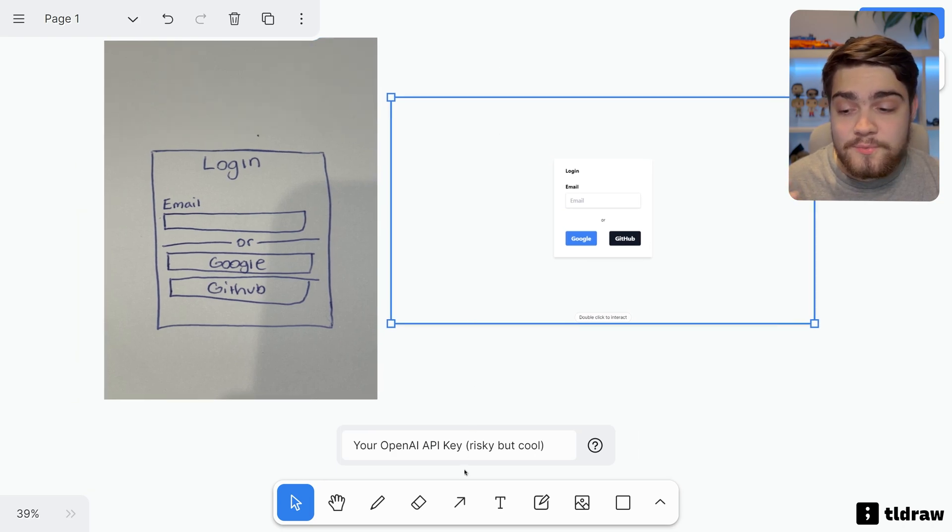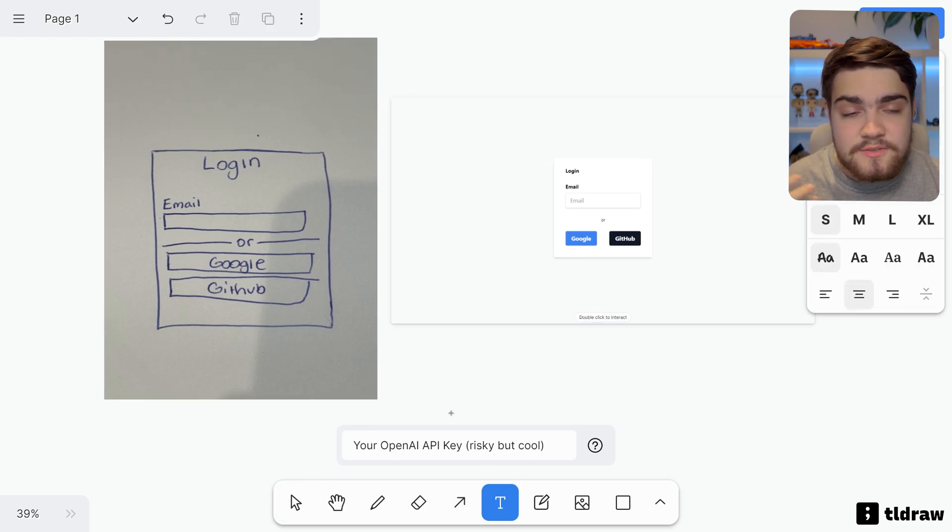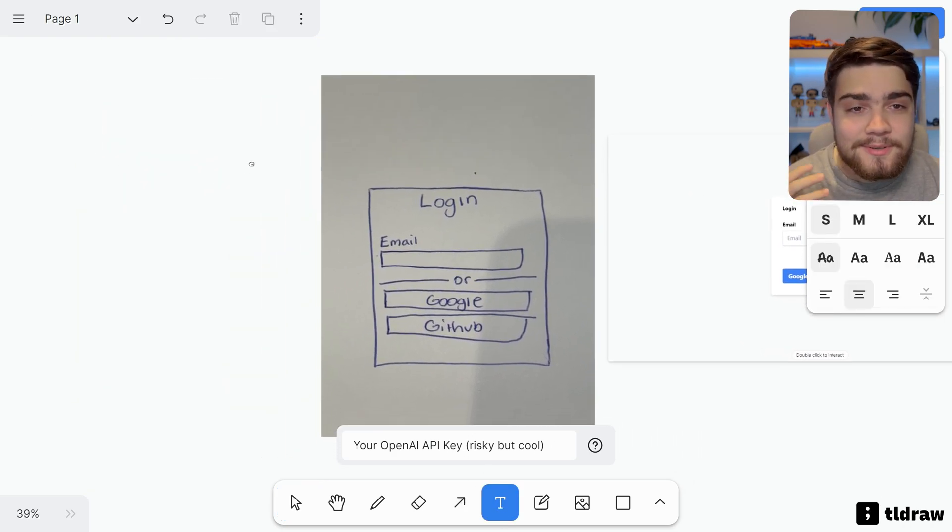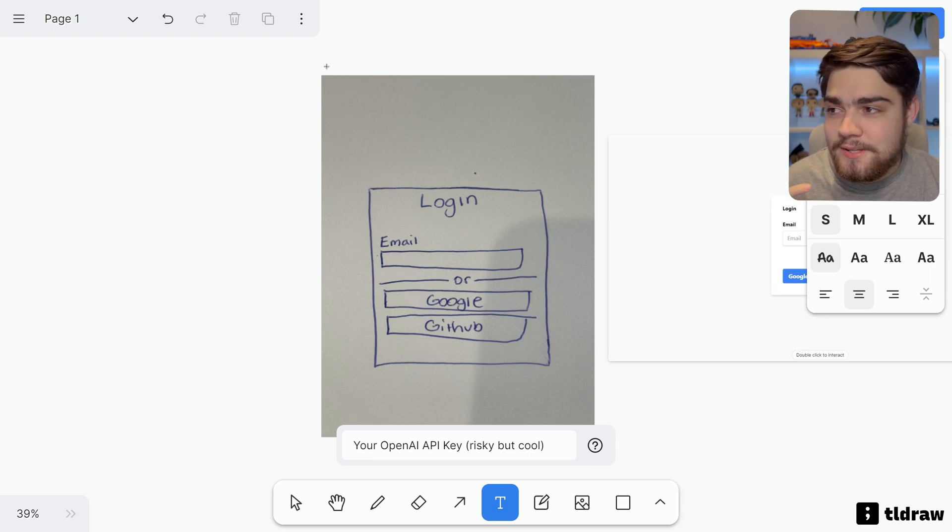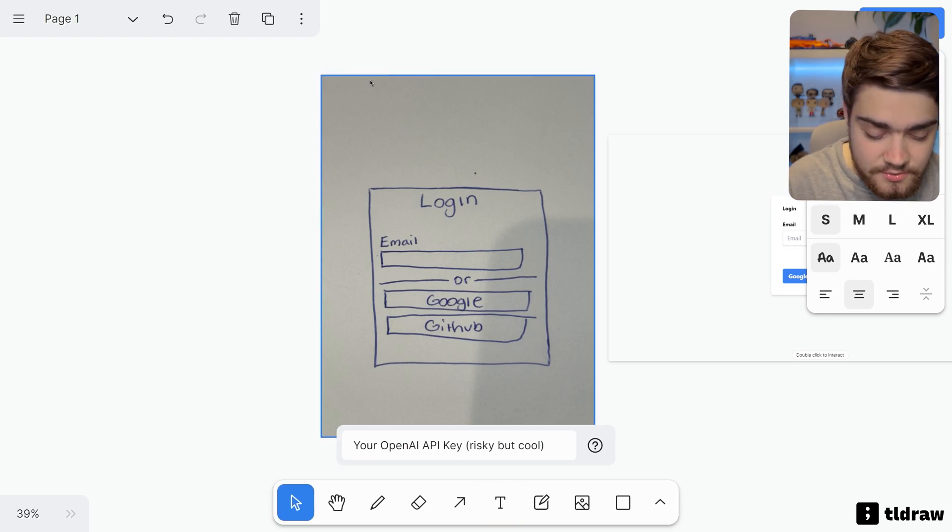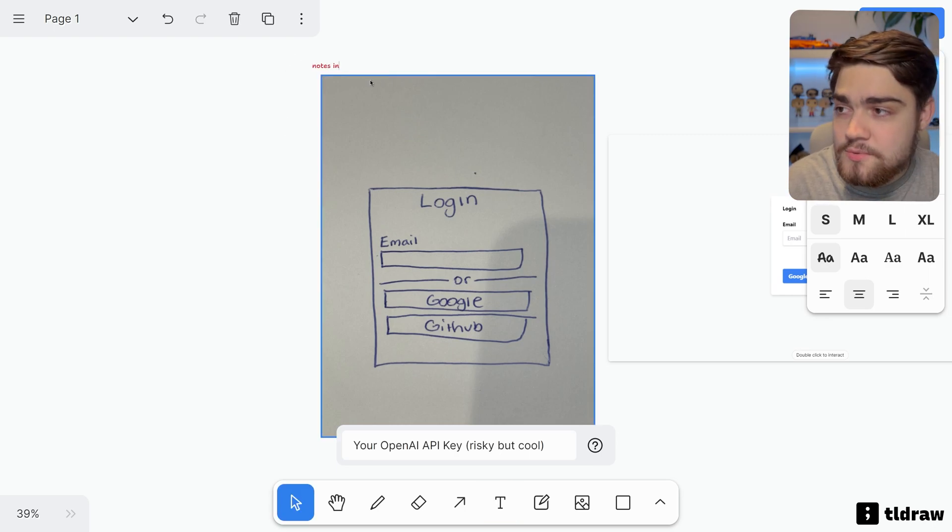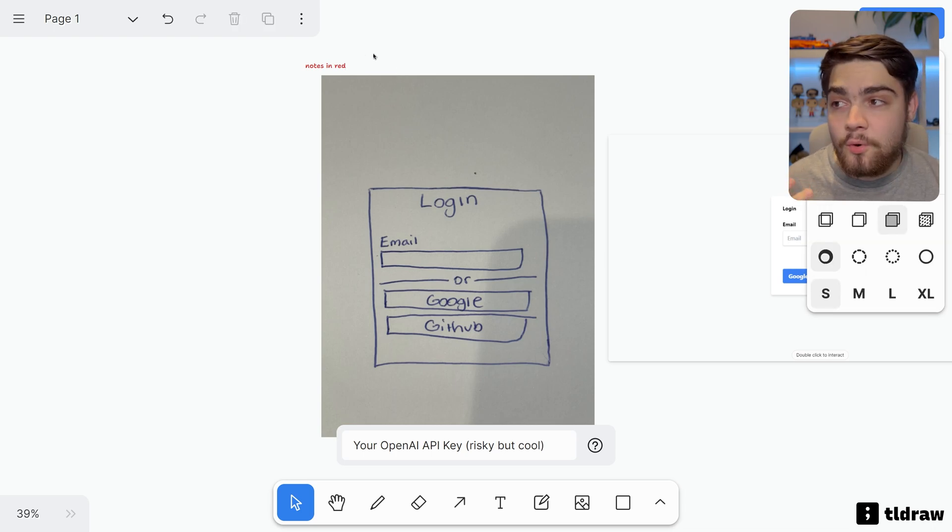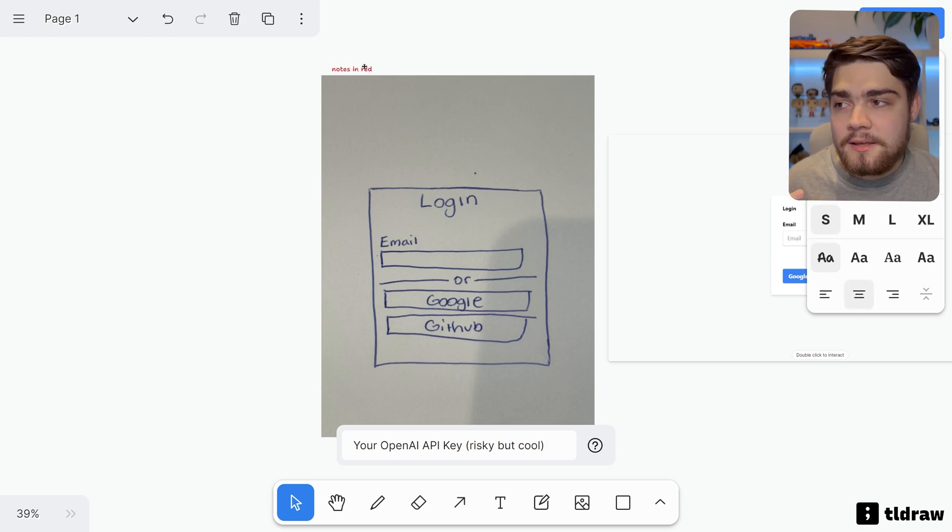If we wait for the response from OpenAI, you'll see that it's built essentially a version of this. But what we can do is we can also add in some notes to it. So I'm going to select the text tool here and go into notes. I'm going to say notes in red just to tell GPT to ignore what I'm writing here but consider it a note.